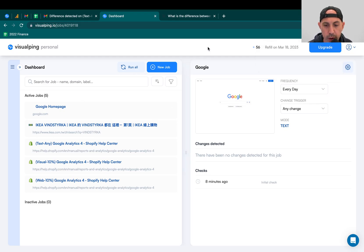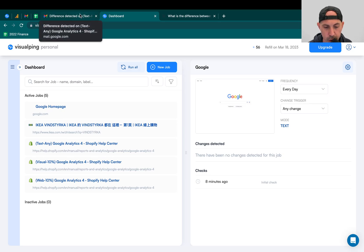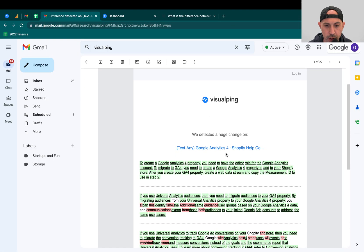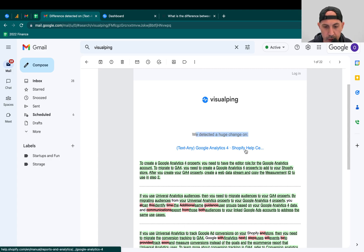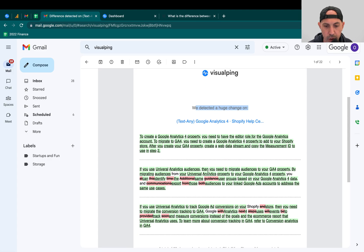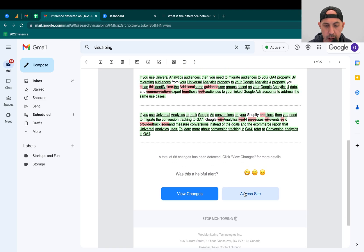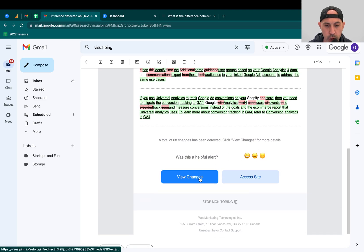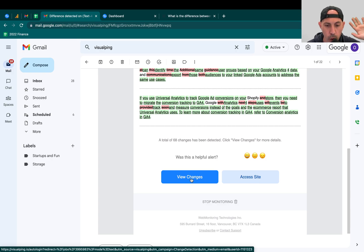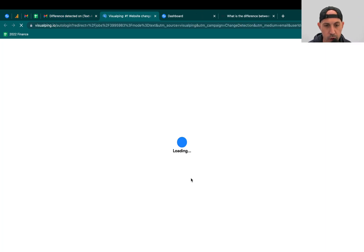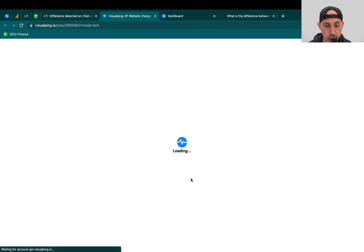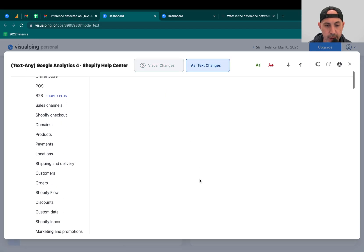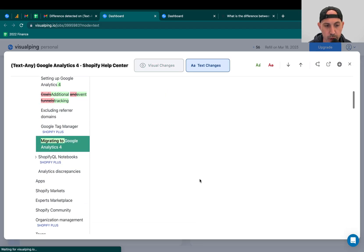So once you get an alert, you're going to get an email. If it triggered whatever trigger it is, you're going to get an email. For example, this. And it said, hey, we detected a huge change on this specific one. And it'll show you which ones have been removed, which words have been removed, and which words have been added. So a ton of words have been added. And then what you can do is you can go to the website, just go to the actual website, or view the changes on VisualPing.